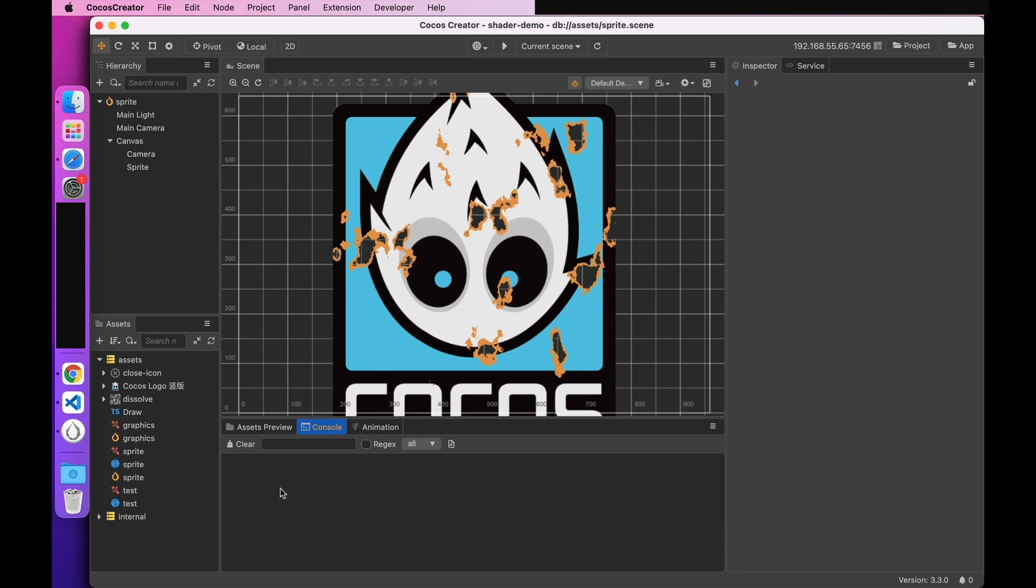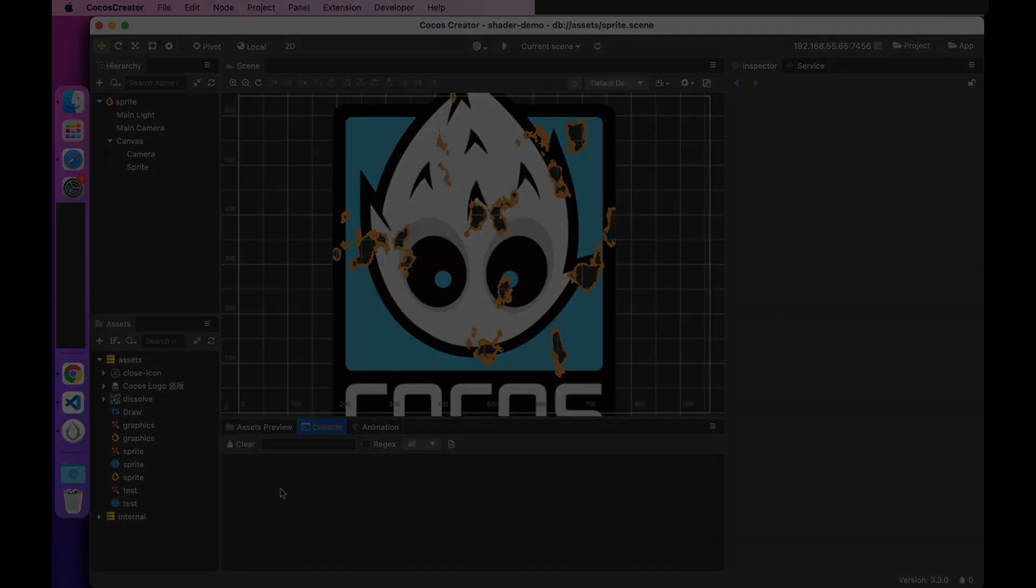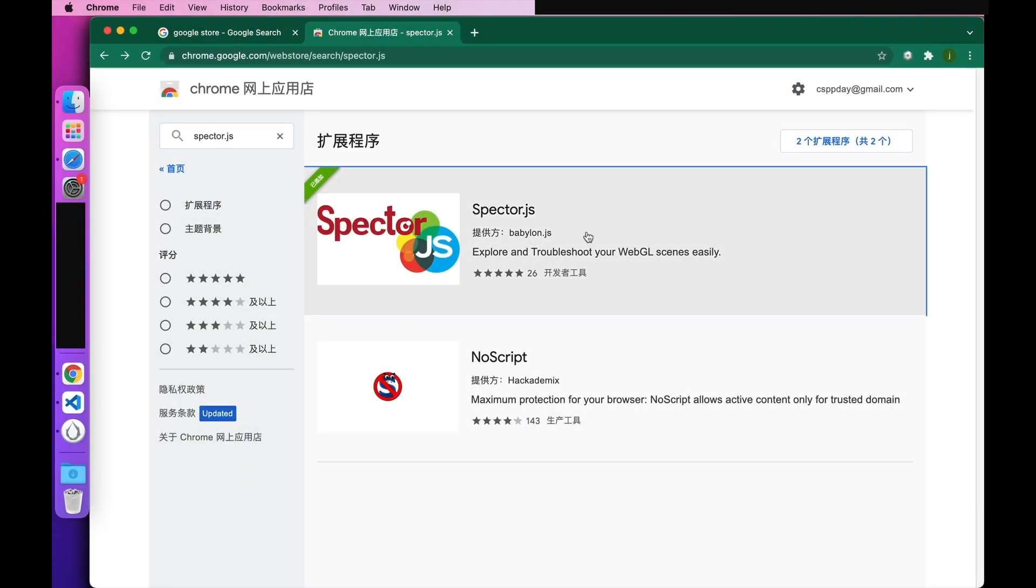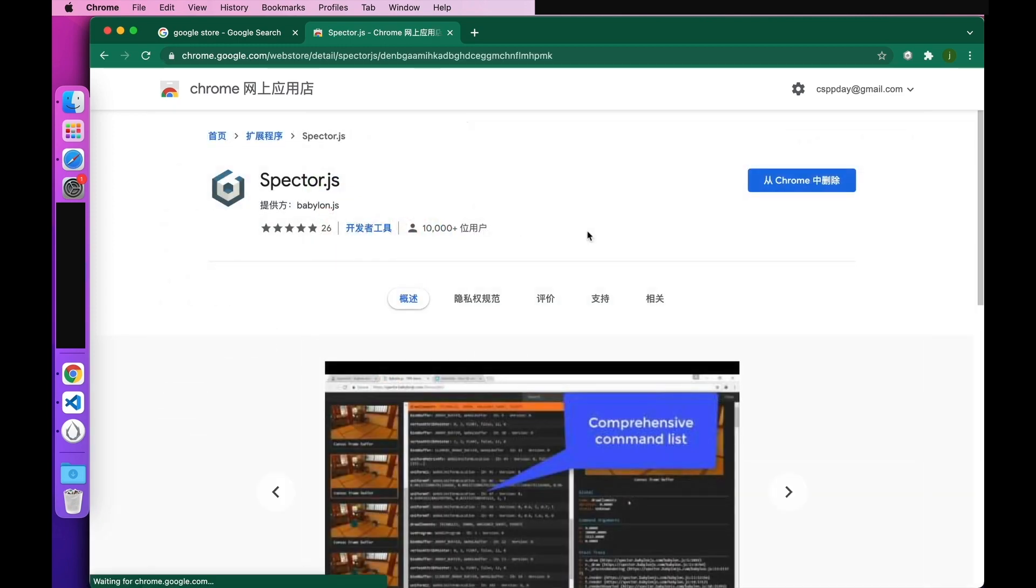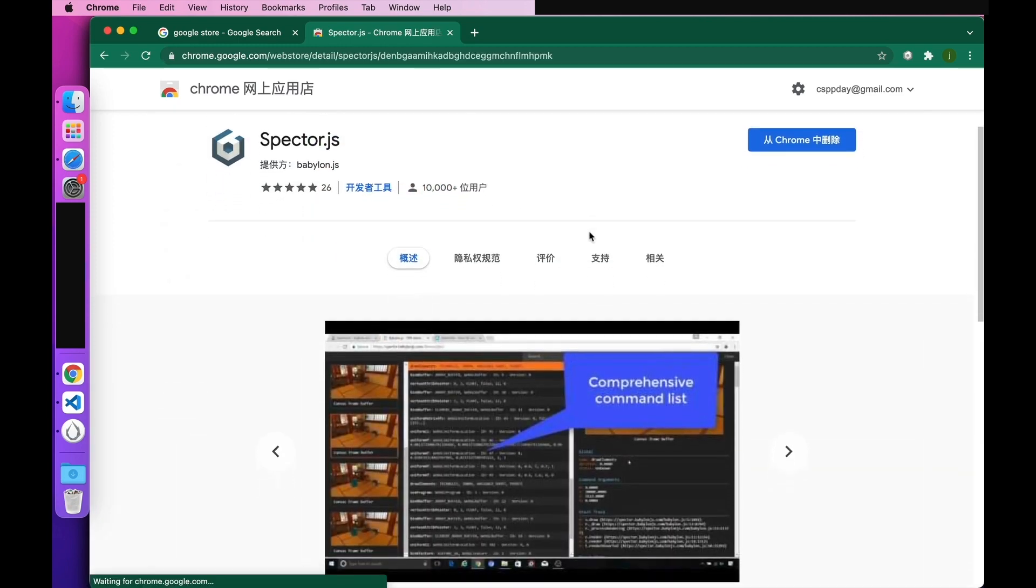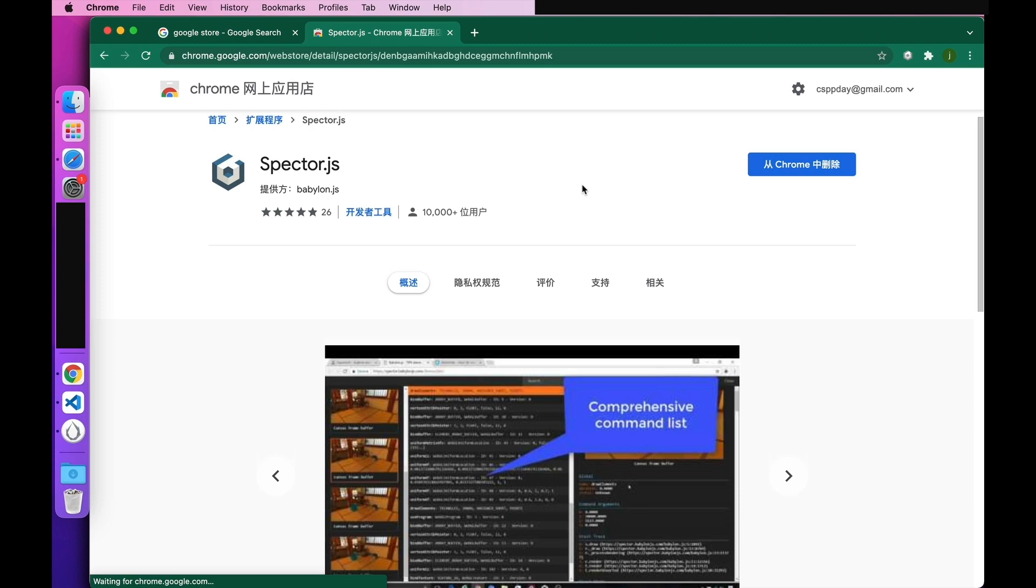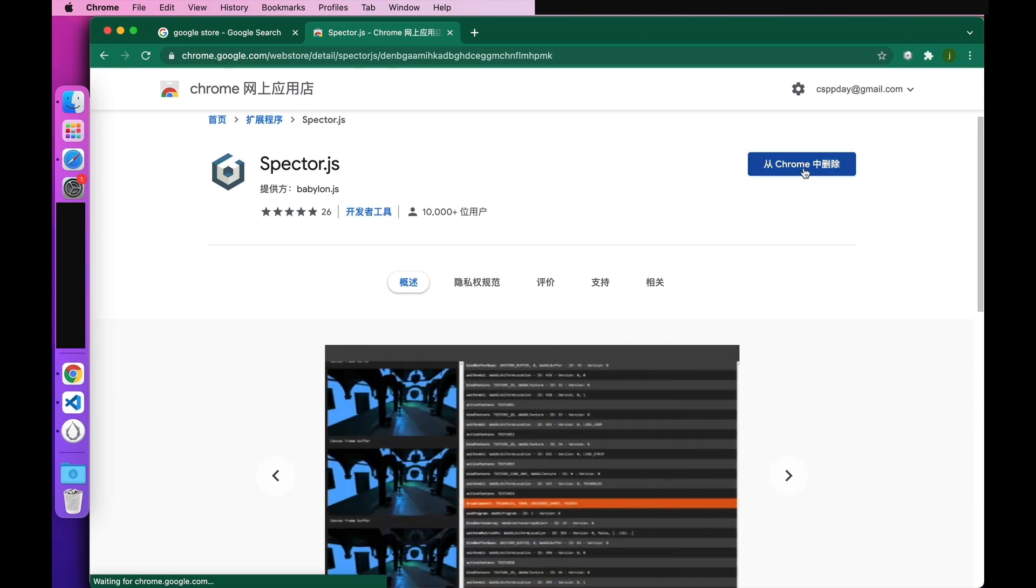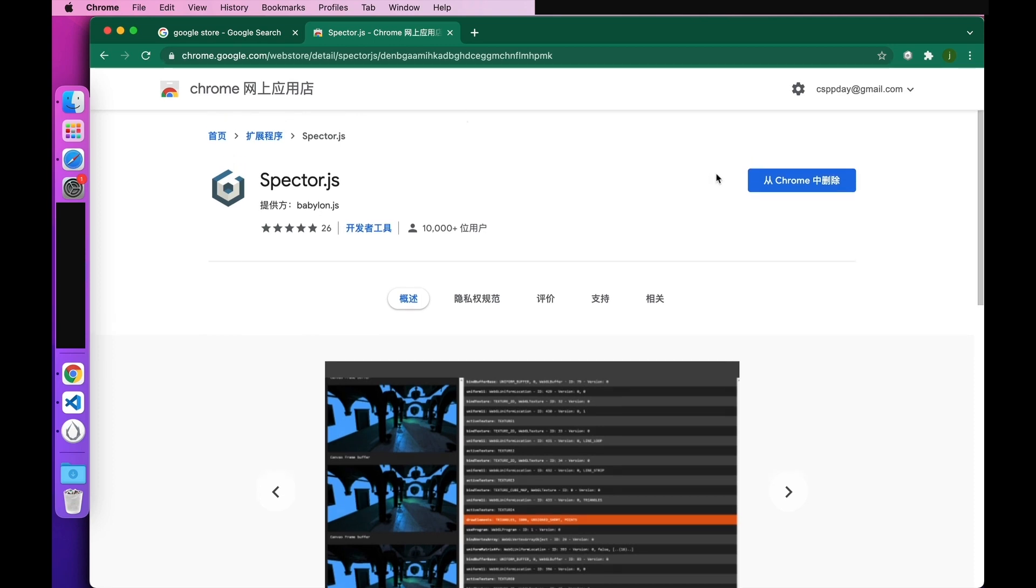On the web, Spectre.js is a good tool for draw call analysis. You can find the plugin by searching Spectre.js on the Google store. You can click into the plugin panel and then select Add to the top right corner. Because I've already added it here, it shows that I will remove it from Chrome if I click this. So let's run the project first.